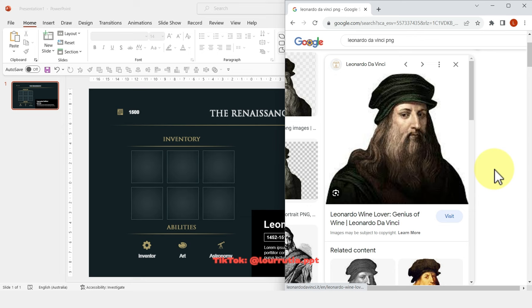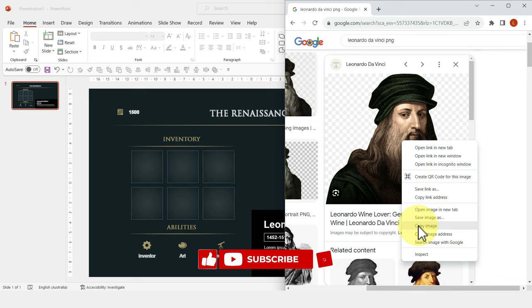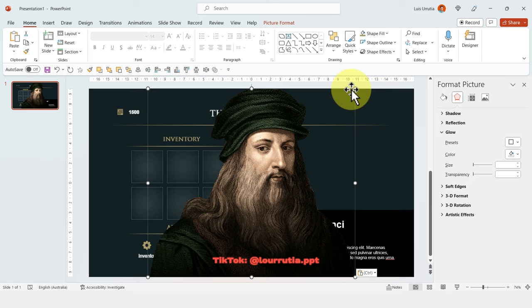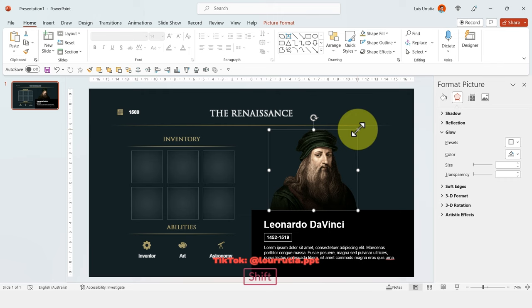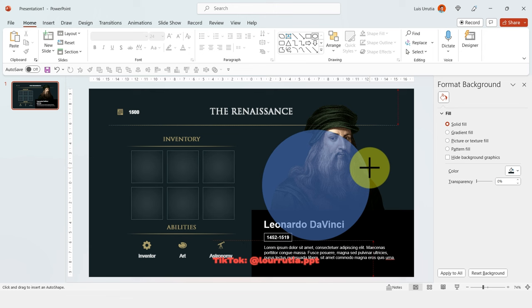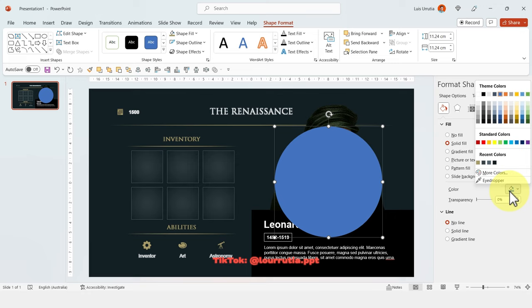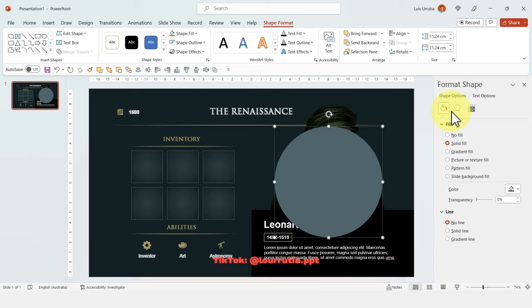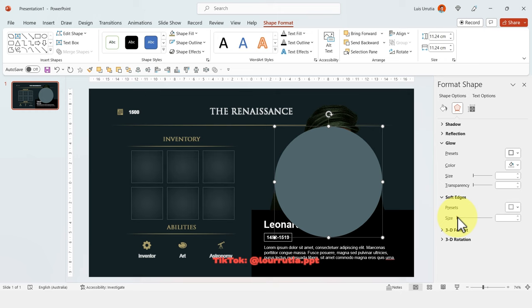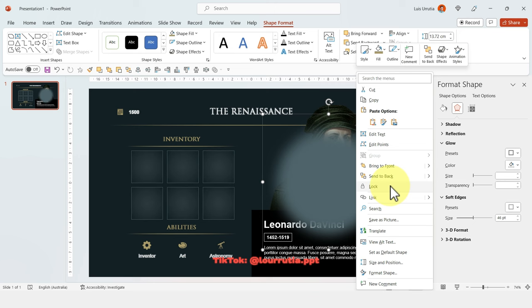I looked for a Leonardo da Vinci PNG on Google Images — right click, copy image, then go back to PowerPoint and Ctrl+V to paste it. I'll make it smaller and put it right here. Now I'll add a little glow by inserting a circle, getting rid of the line, changing the color, going to Shape Effect Options, then the Soft Edges section, and increasing the size. I'll make it a little bit larger, then right click and Send to Back — that's how we get that glowing effect behind him.